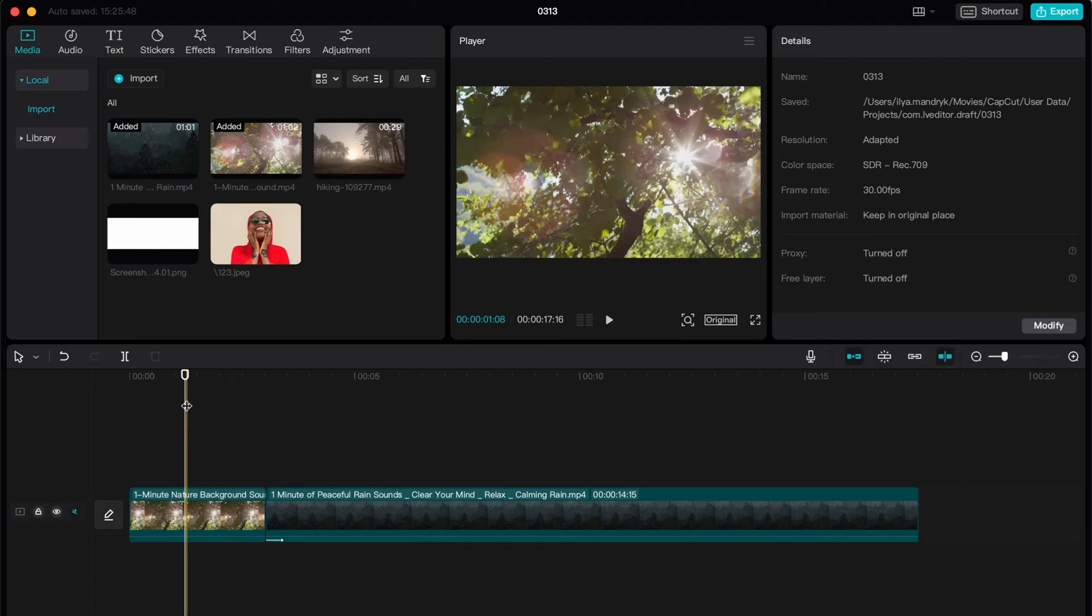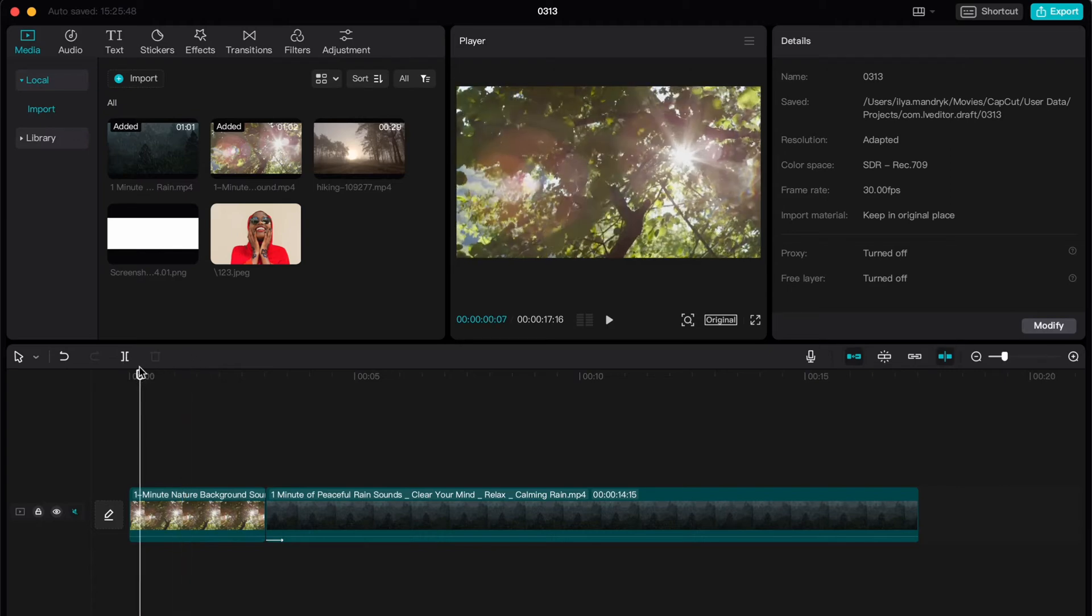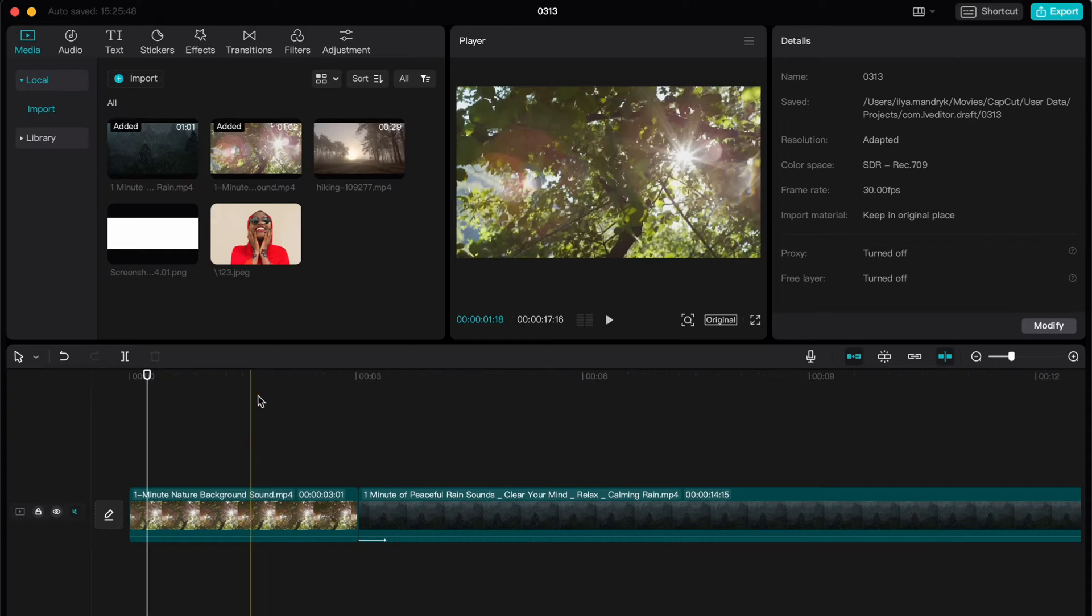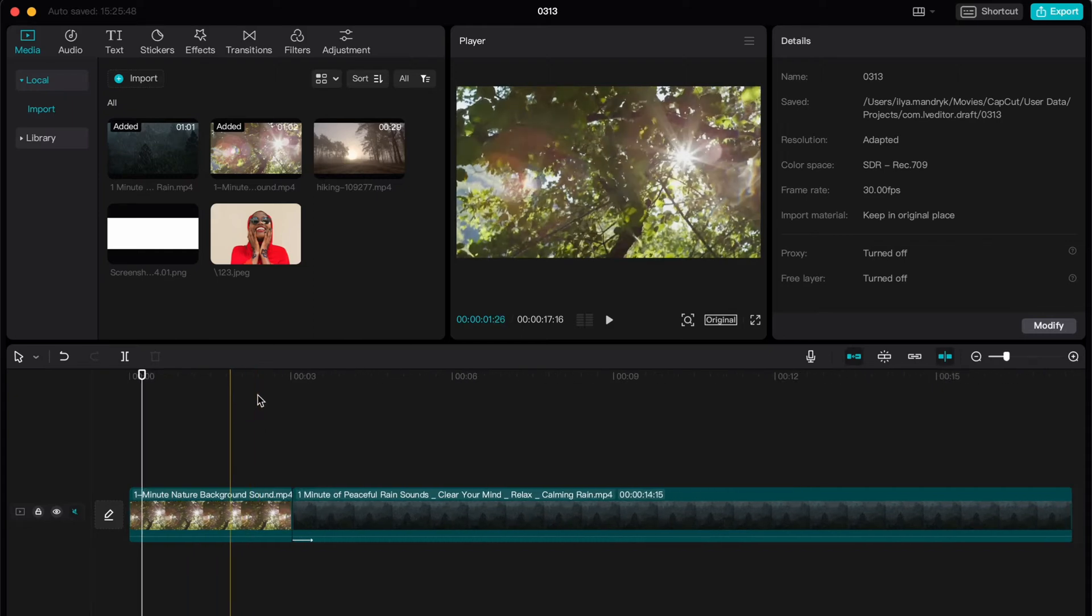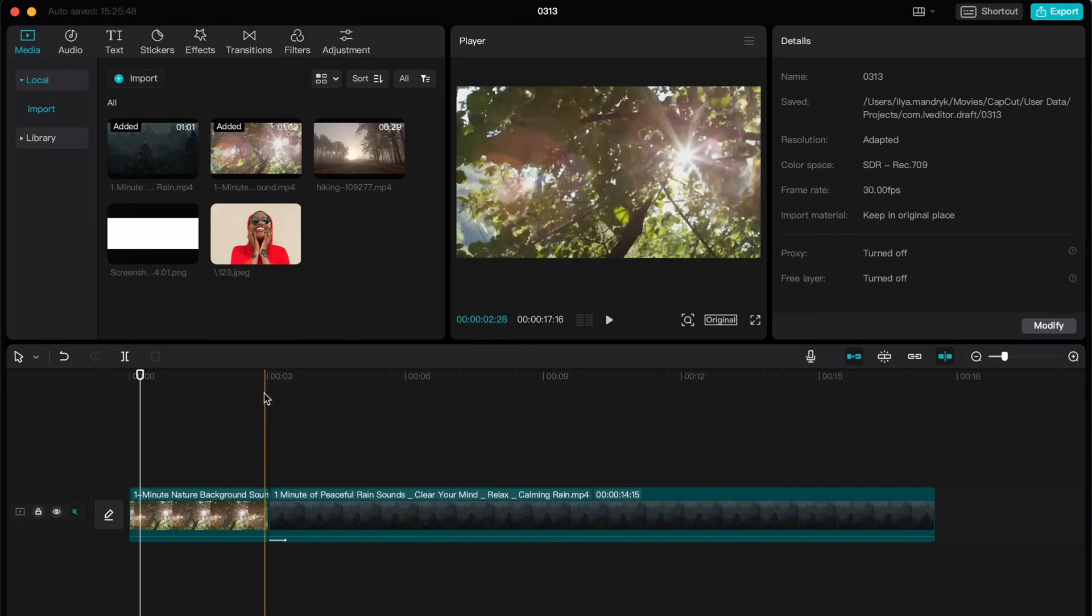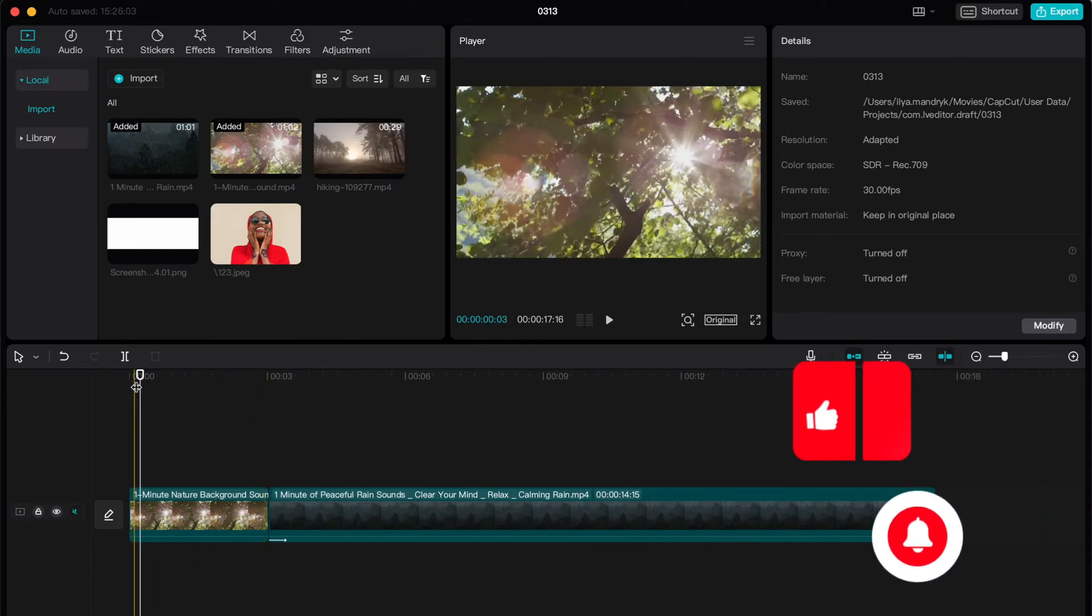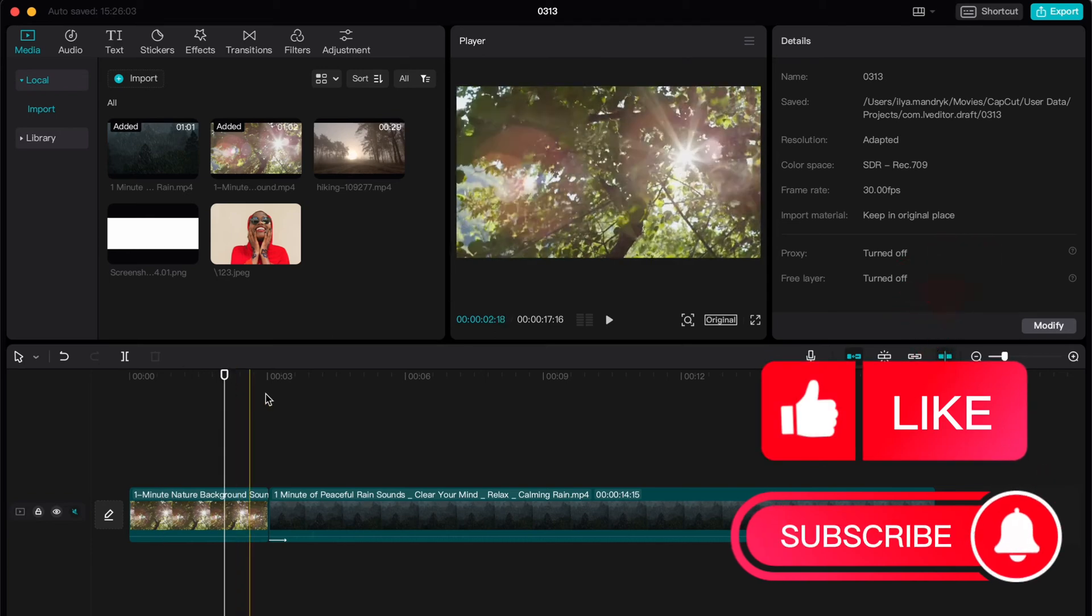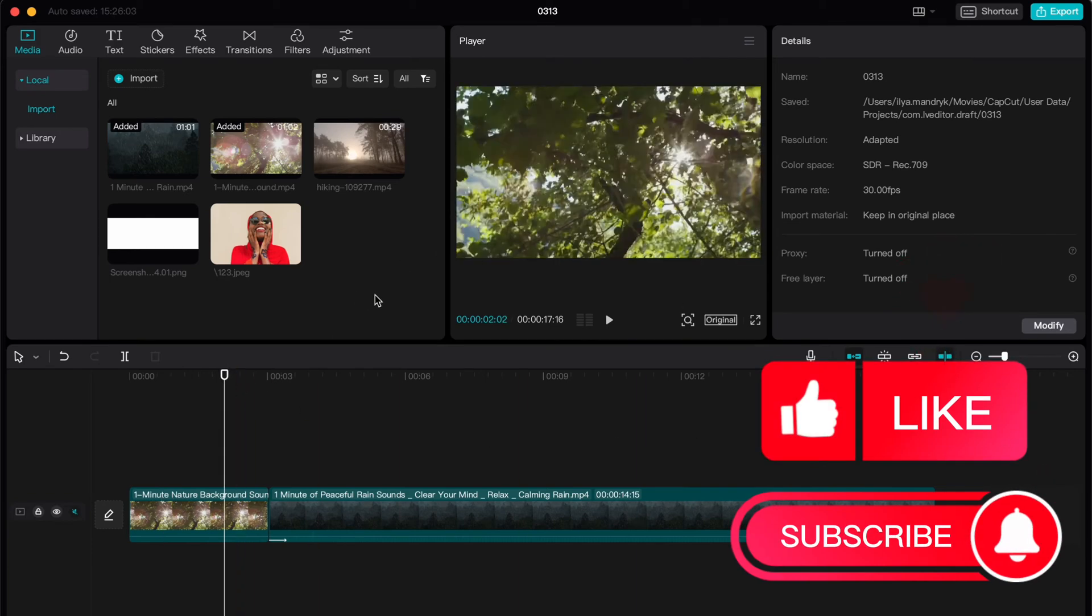As you can see, I've already created a new project and added some videos on our timeline. What if we want to voiceover them? What if we need to add our voice? So is it possible in CapCut?